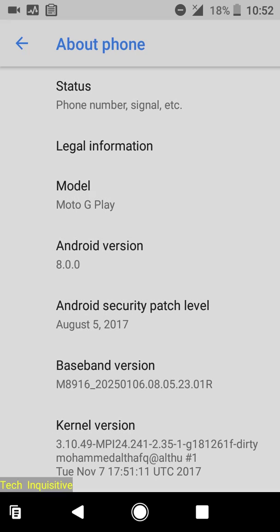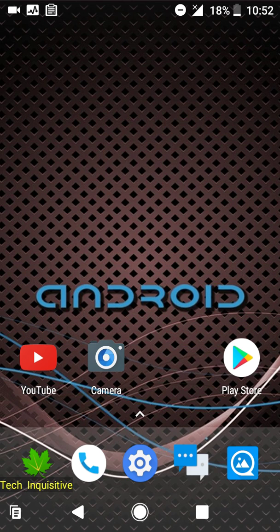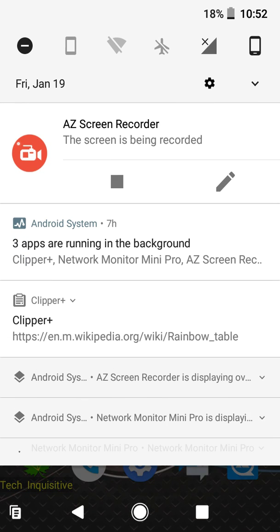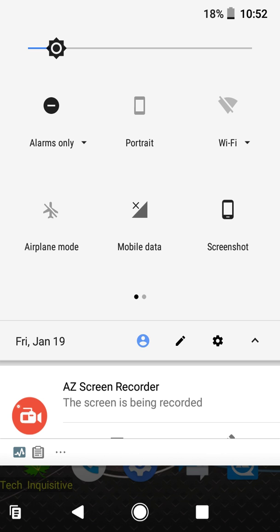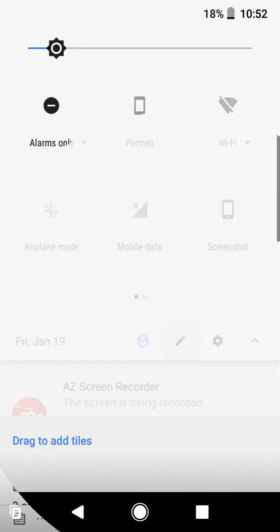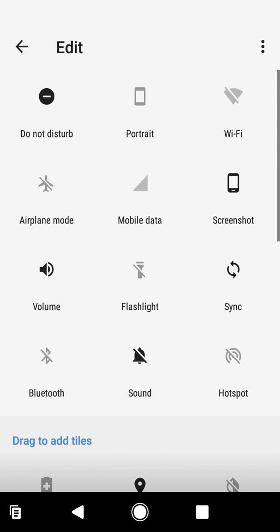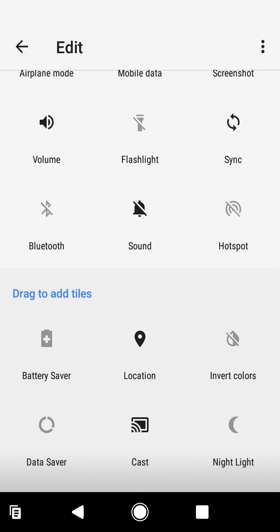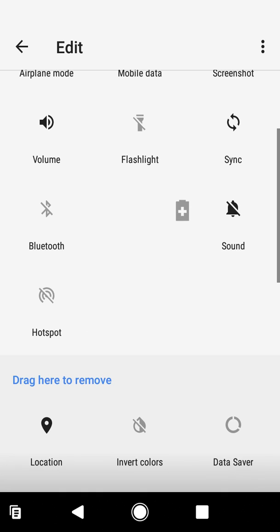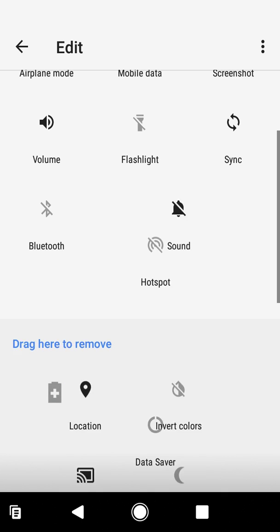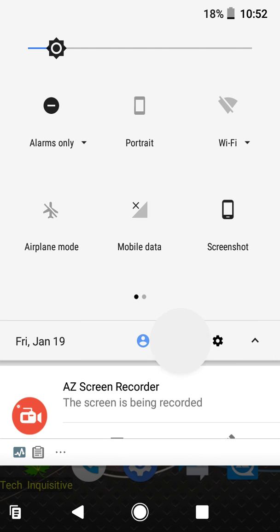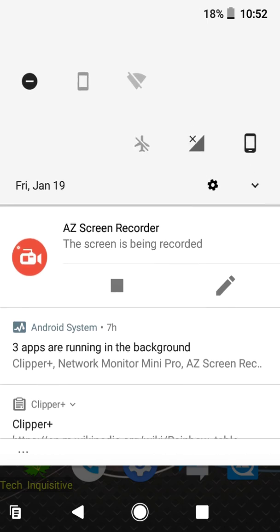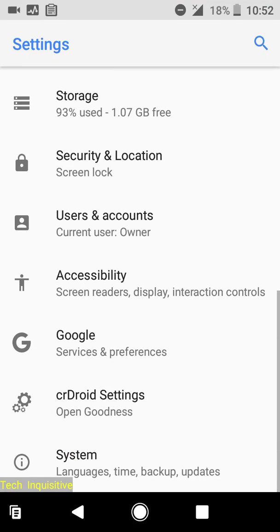I can see the notification panel and this is the quick settings. From here you can toggle the quick setting tiles. You can add or remove any tiles by dragging them, and going to settings you will find the address settings.